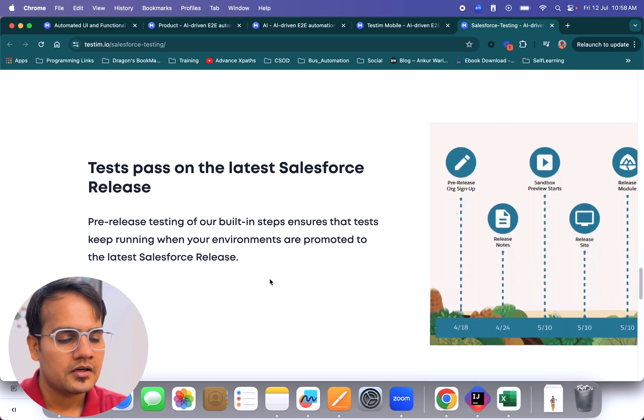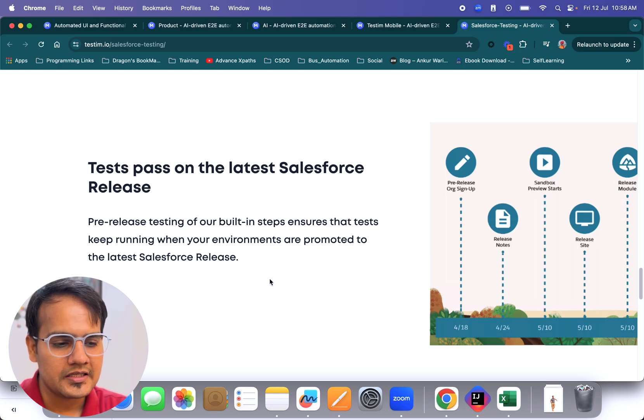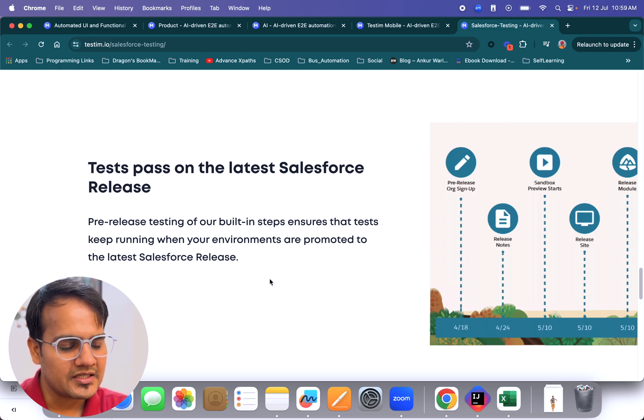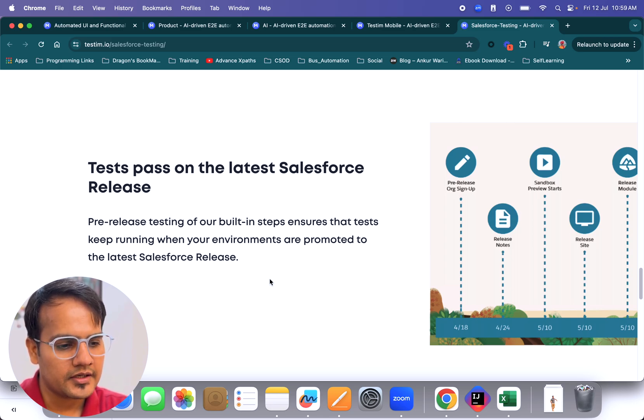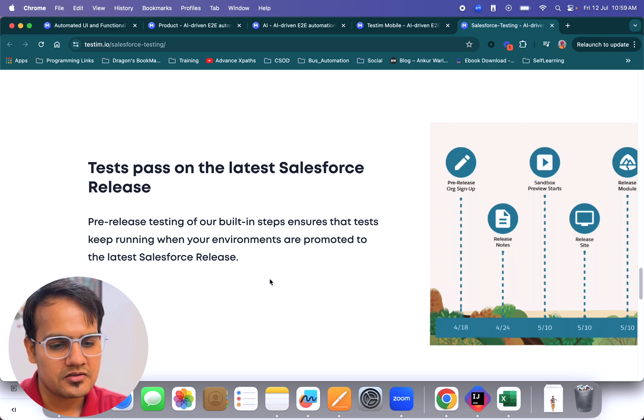Testim basically helps you run your test cases on new releases of Salesforce as well. That was all in this particular video. I hope this information was helpful and you found some insights about the AI tool, which is testim.io.